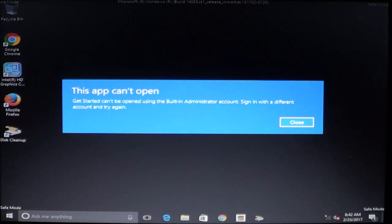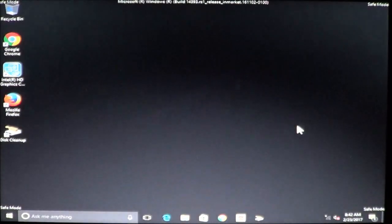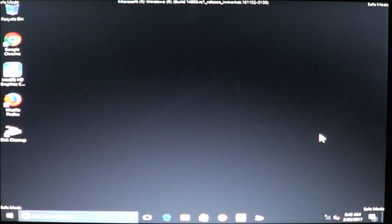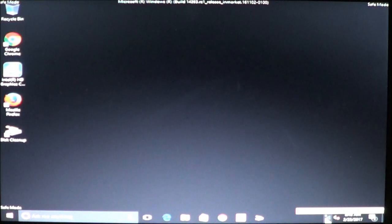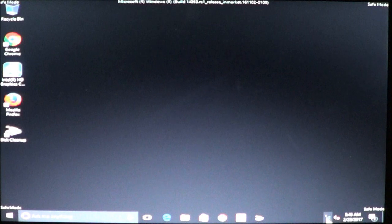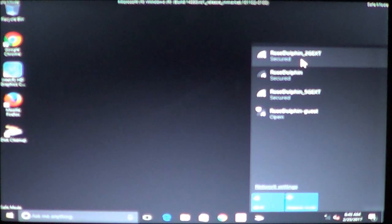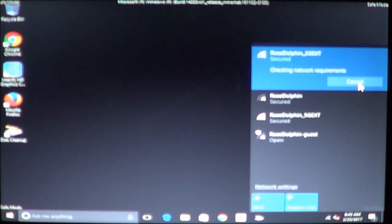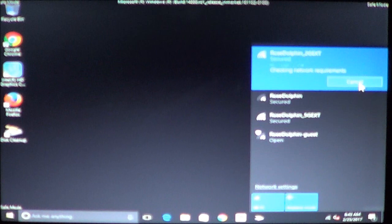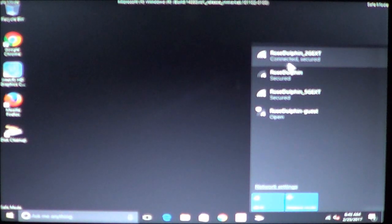When you go into safe mode you're going to notice this message: this app can't open. Just ignore it. Choose close. You're going to notice that safe mode is in all four corners of your screen. In the lower right hand corner you should see your wireless icon. It will say not connected, connections are available. Once you click on it it should bring up a list of networks. You should see your network in this list. It should also say connect automatically and then reconnect. Once it securely connects you'll see the message connected and secured.